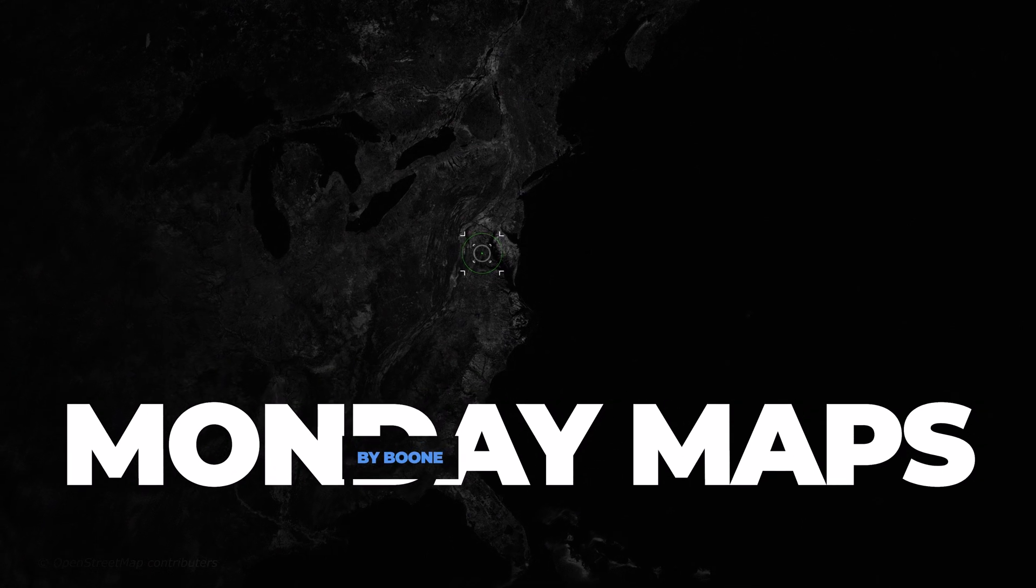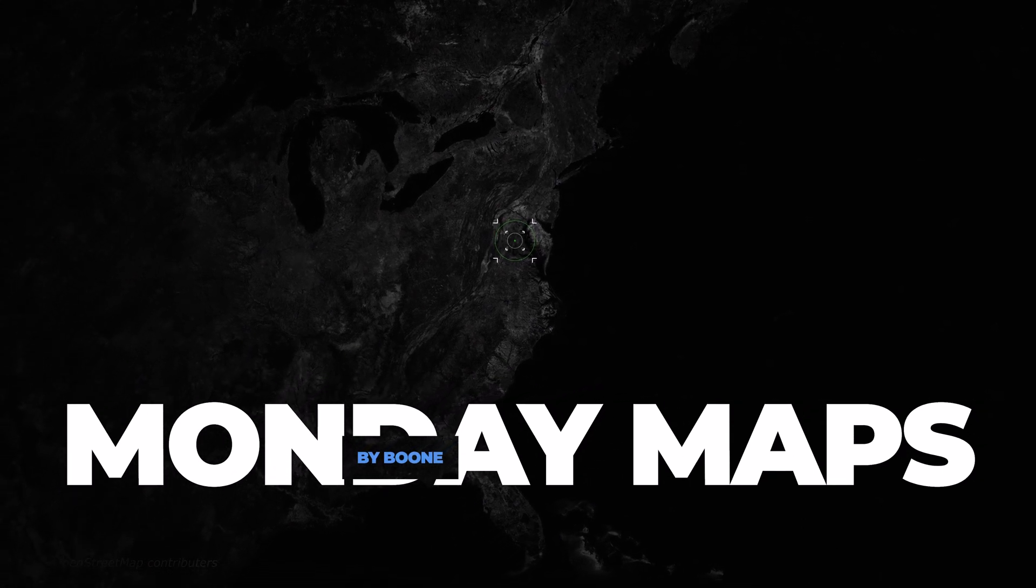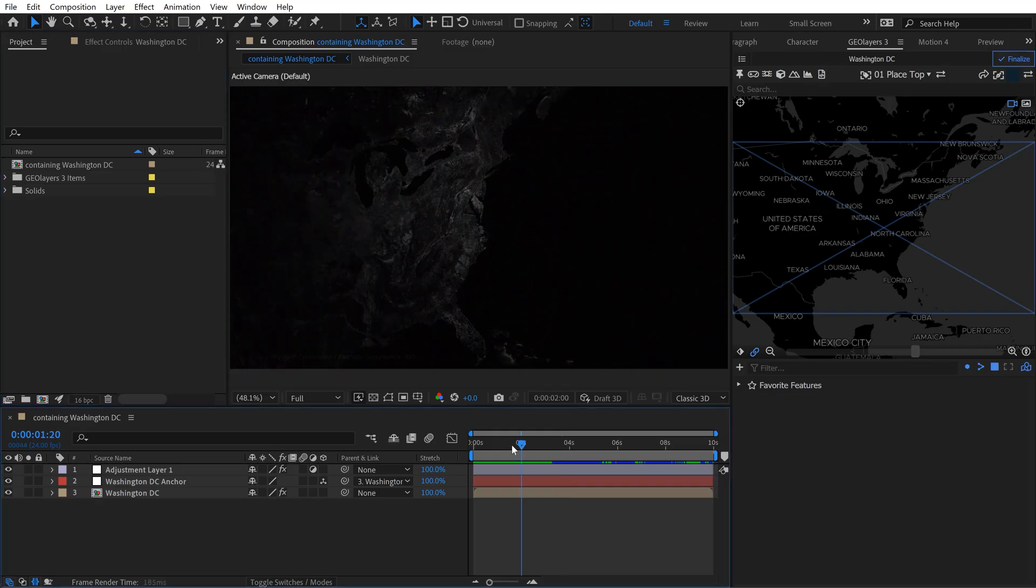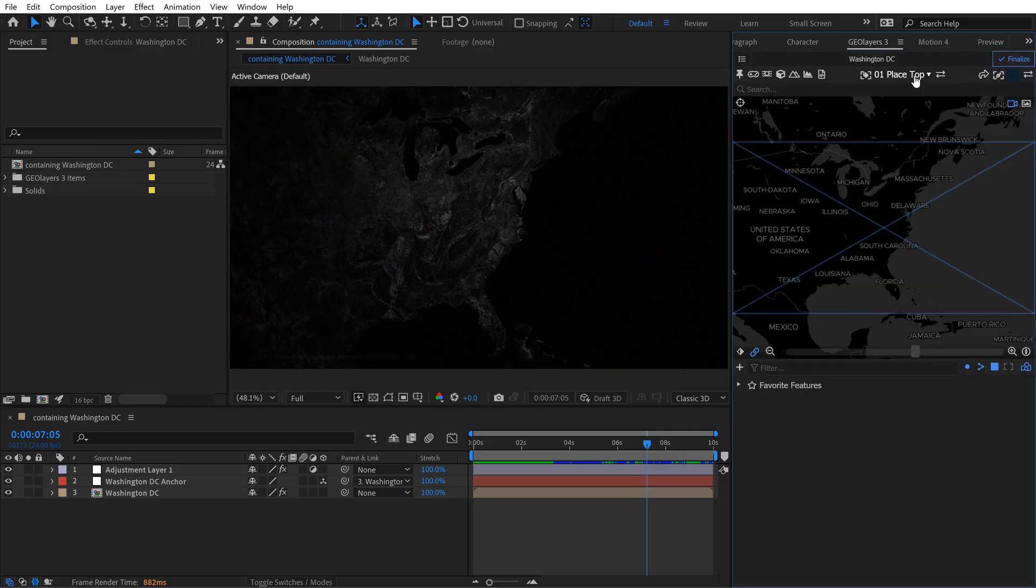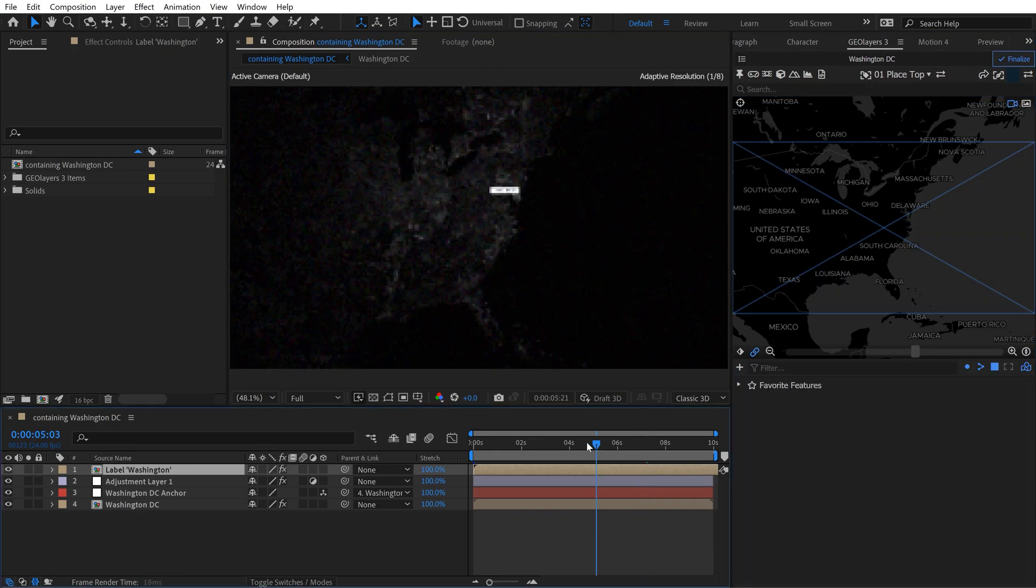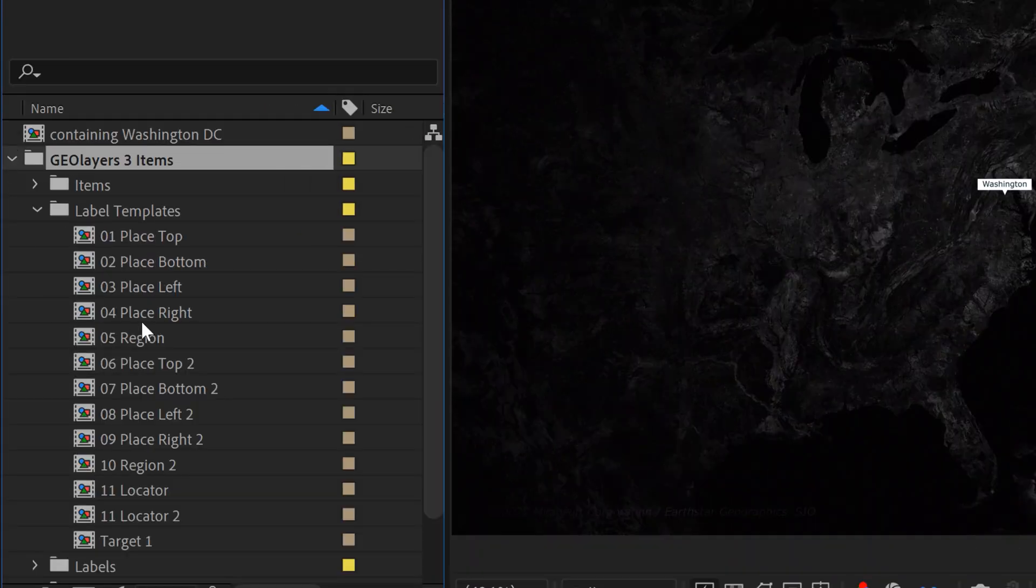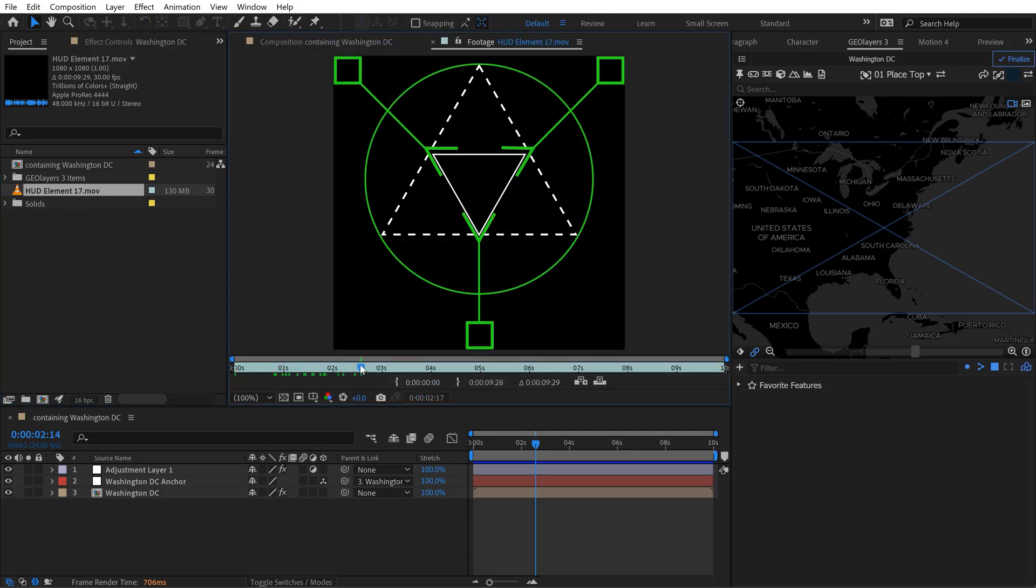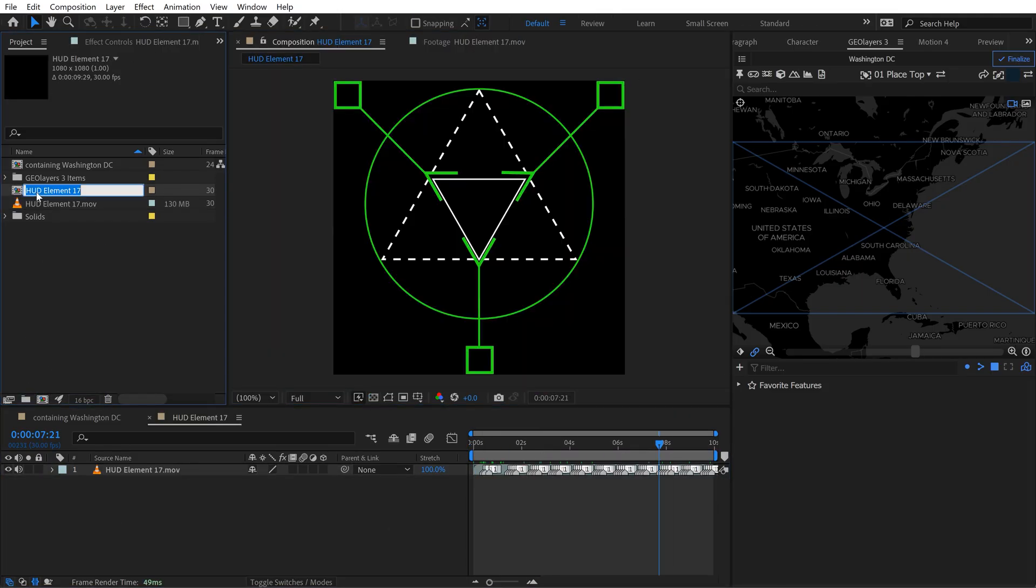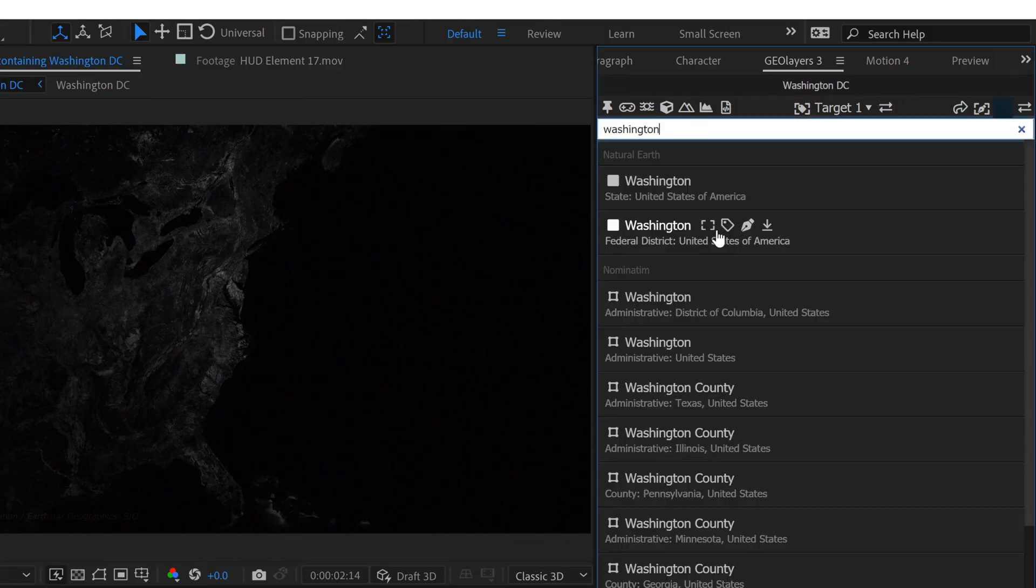Today we're going to talk about how to create custom label templates inside of GeoLayers 3, more specifically the proper workflow when you're working with these label templates. I actually had a patron reach out recently who was talking about working with label templates across multiple projects and he was essentially recreating these labels in each project and he felt like it was wasting a lot of time, which indeed it was.